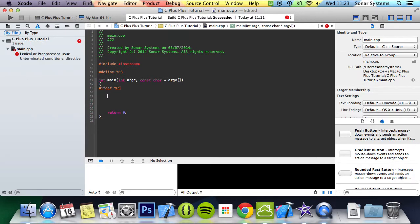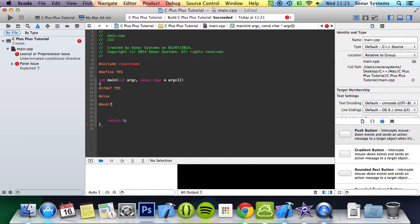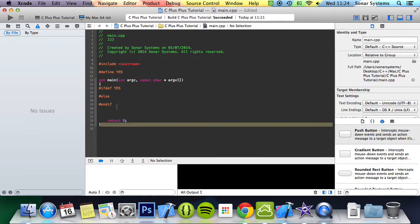And then we're also going to put an else and the syntax for else is hash else. And the syntax for ending the conditional directive is hash endif because this is essentially you can think of it as the end curly brace on an if statement.